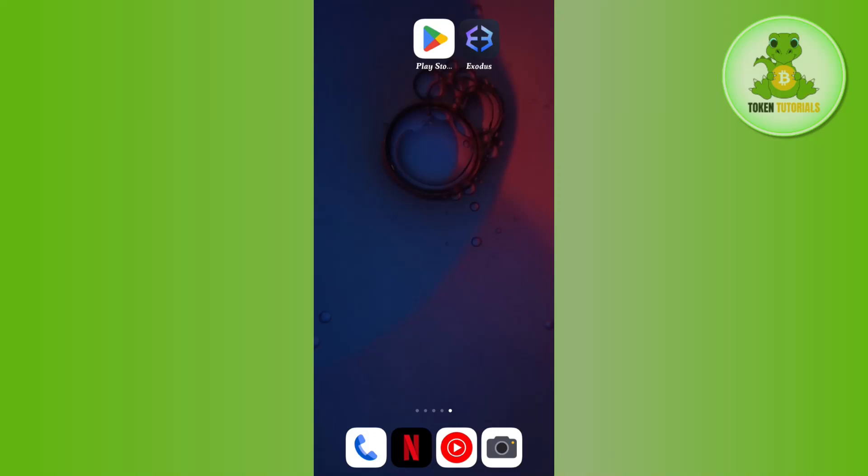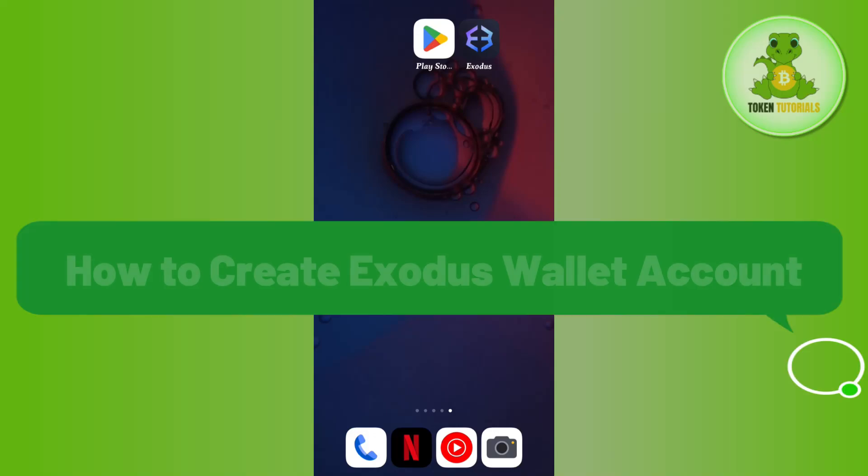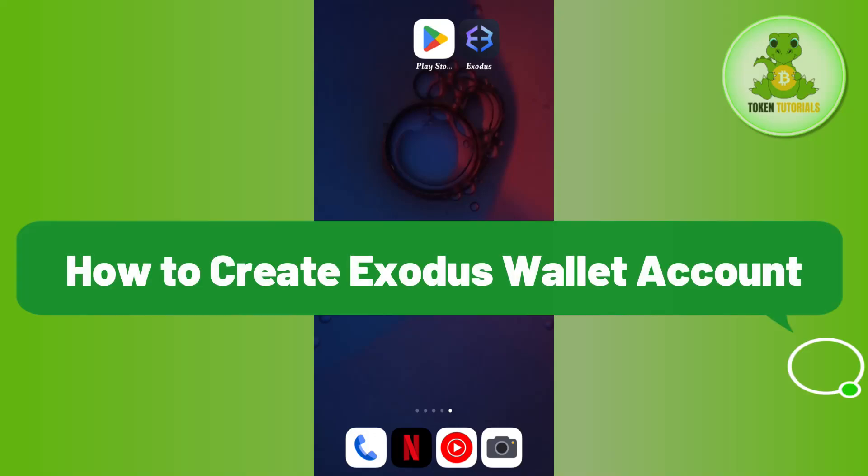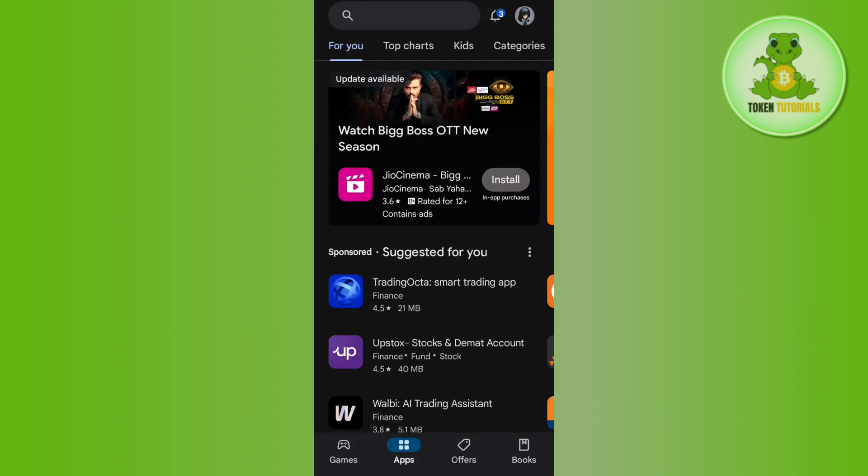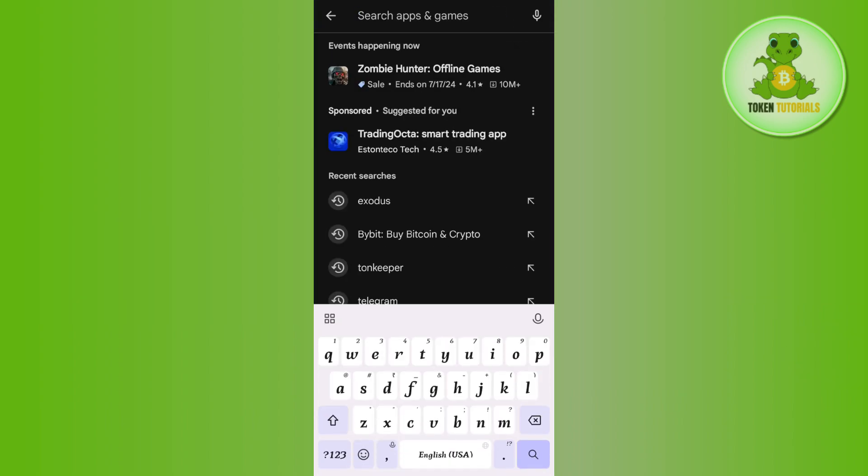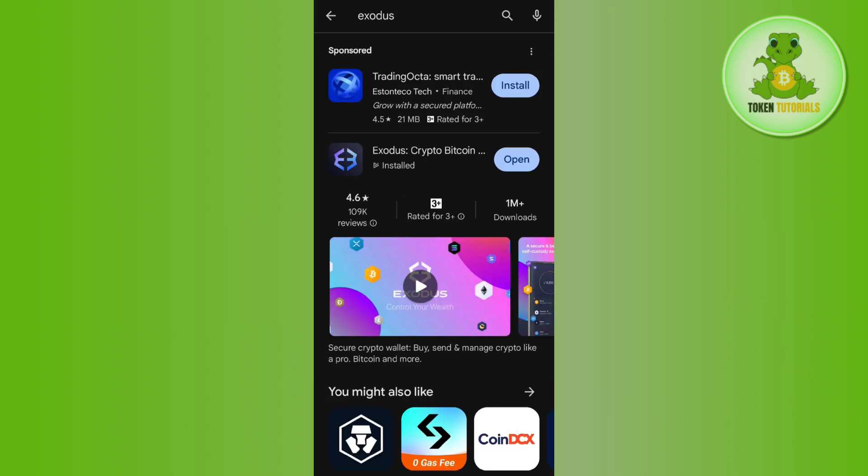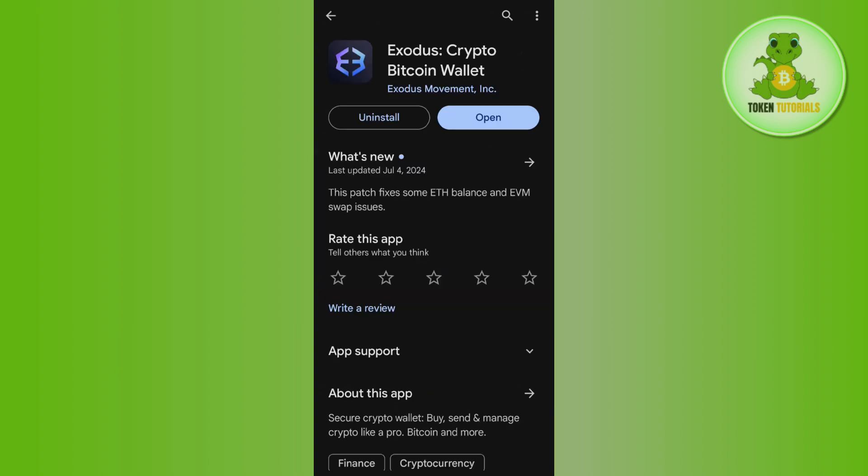Hello everyone, welcome back. In this video I will show you how to create an Exodus wallet account. You need to launch your Google Play Store or App Store, then in the search bar simply search for Exodus wallet.